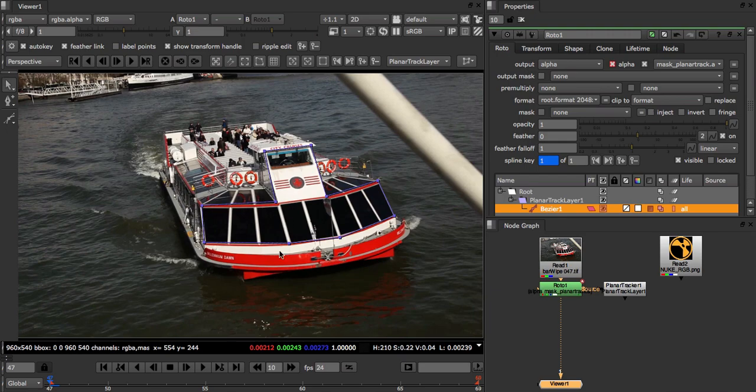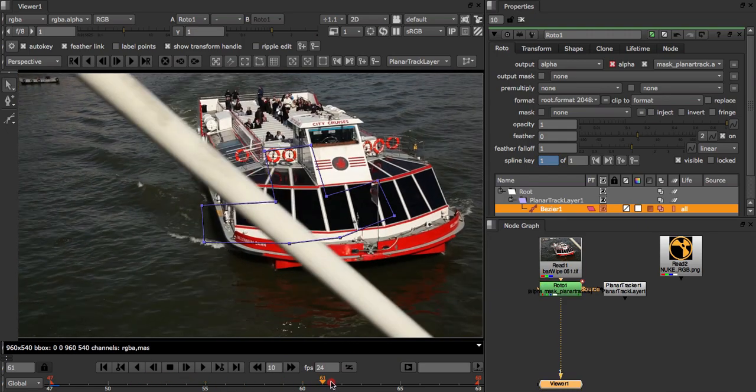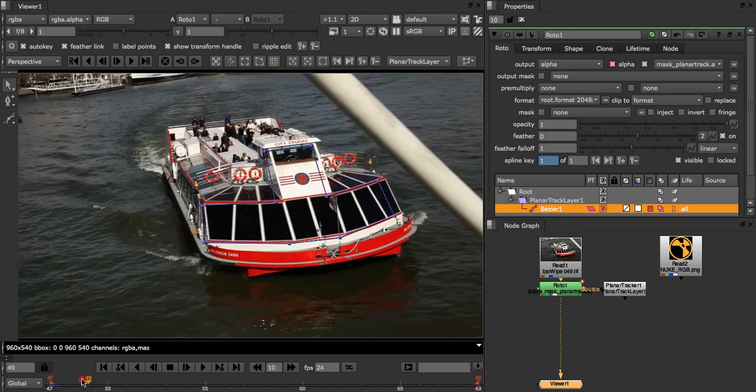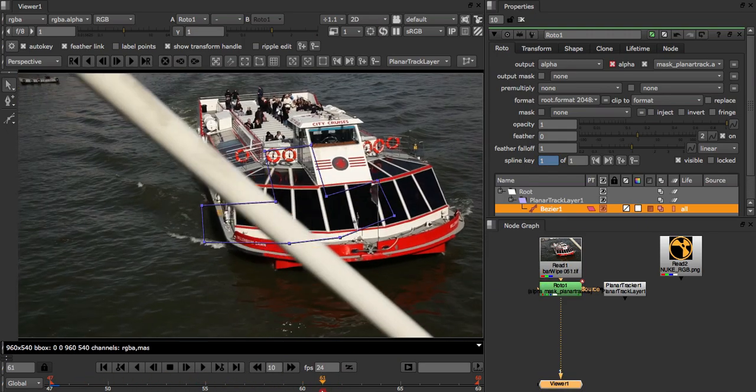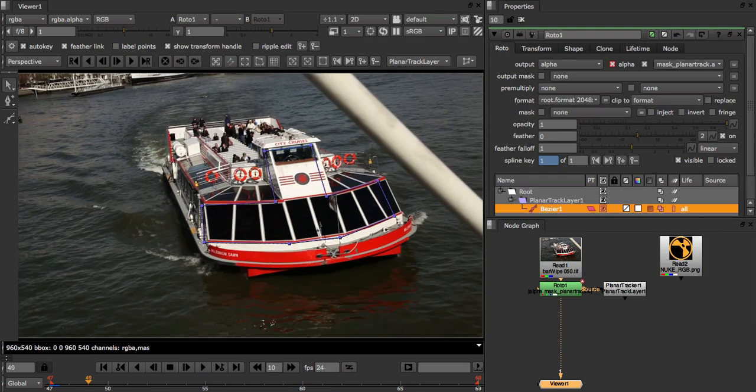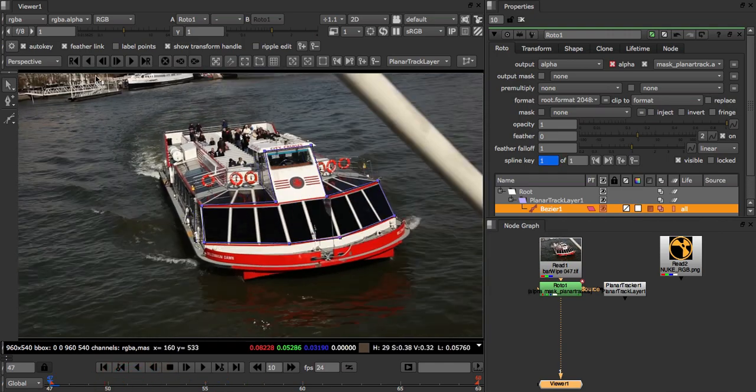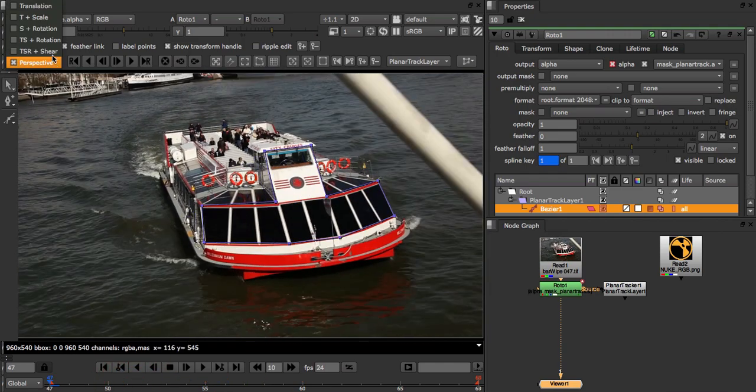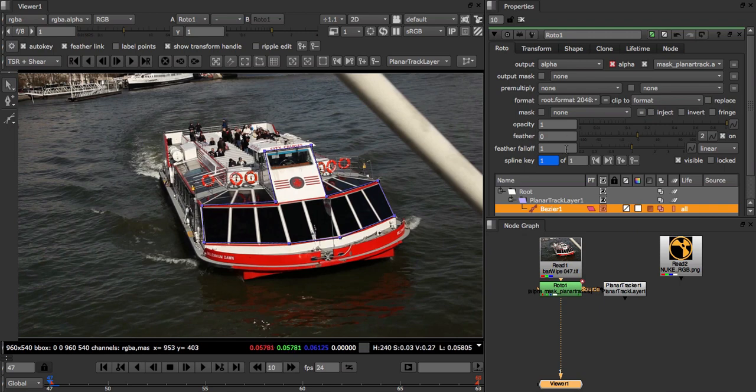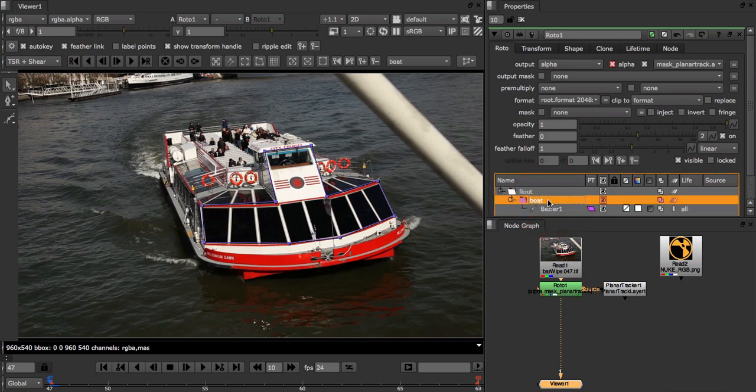I can also see that there's not really much change in perspective of the front of the boat over the course of the shot. So this means we can lock our apparent motion type to shear. I'm also going to rename this layer to boat.